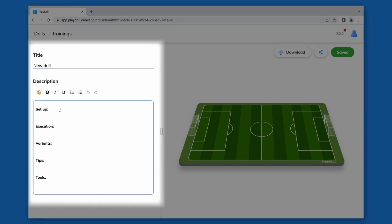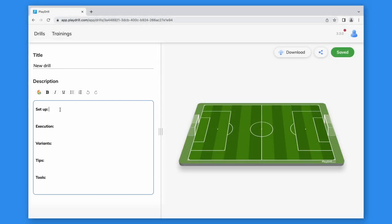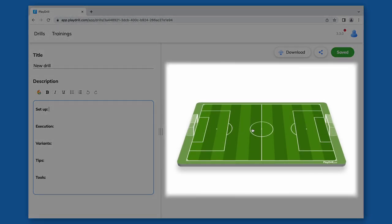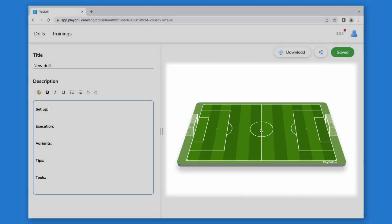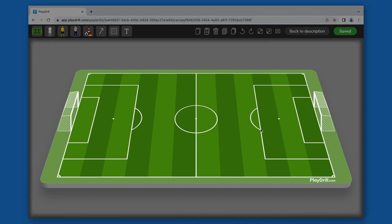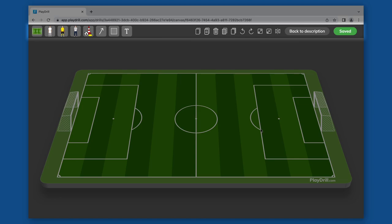But first we want to create the drill illustration. So let's get straight to the editor by clicking on the image. This is the drill editor. Here we have the canvas and the menu.